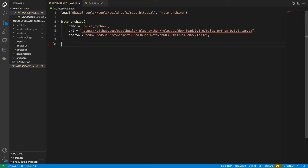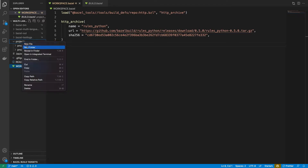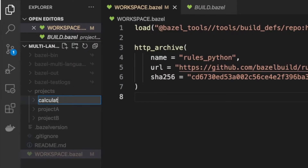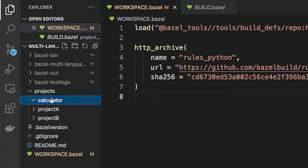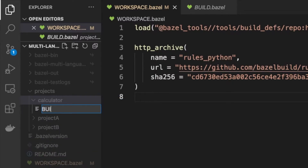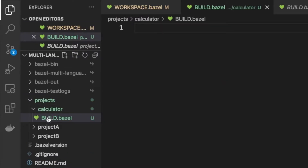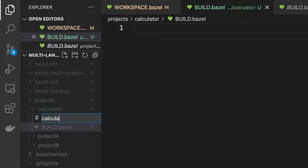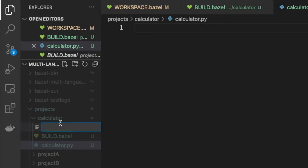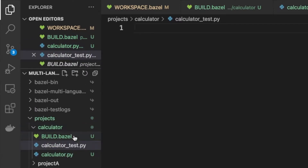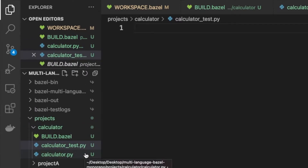Next we're going to define our new package. We're going to create a new folder called calculator. Inside this folder we're going to create a couple of files: first we have build.bazel to define this directory as a Bazel package, next we're going to create our source code in calculator.py, and then we're going to create a test file called calculator_test.py. So we have these three files.